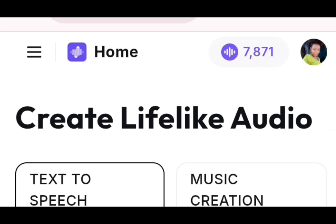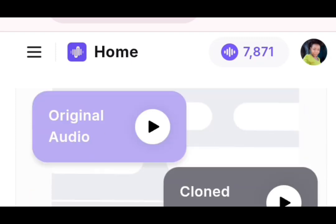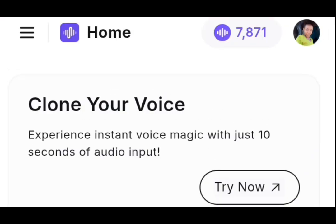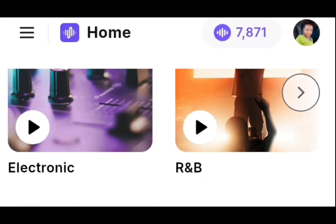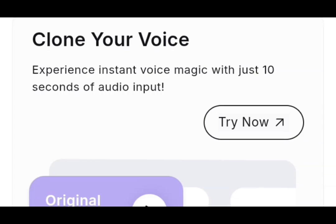So once it brings you to this interface, the first thing to do is to sign up. As you can see, my profile is displayed here because I've already signed up. They give you 10,000 credit. Once the credit is finished, you can swap your email and get another 10,000 credit. So let's make sure that this is placed on text-to-speech. So after this, you just scroll down. When you scroll down, you will see where to clone your voice. Experience instant voice magic with just 10 seconds of audio input. So the next thing to do now is to select try now.